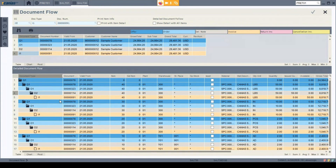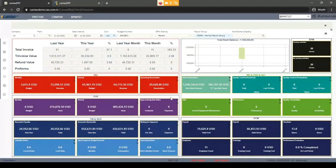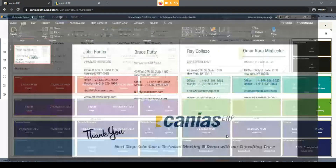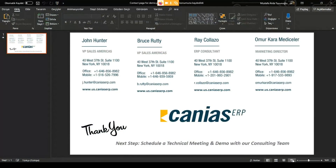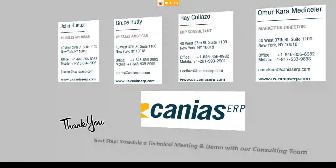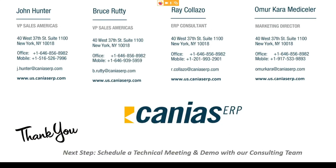This concludes today's presentation and the offer to cash demo process. I would like to thank everyone for attending and spending half an hour with us. Our sales team contact information is on your screen — for further questions or more details, you can contact my colleagues anytime.